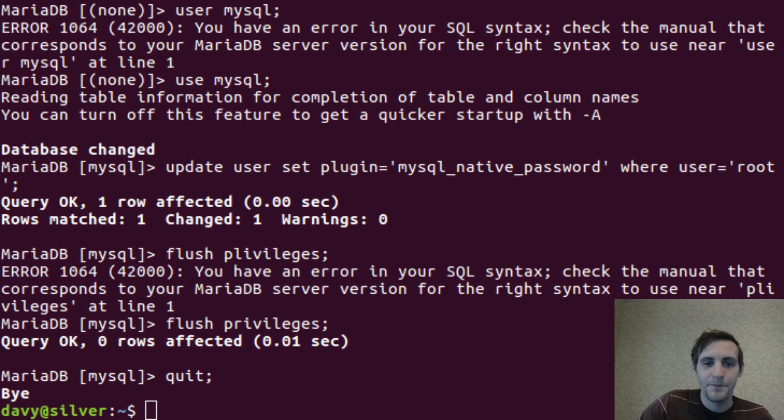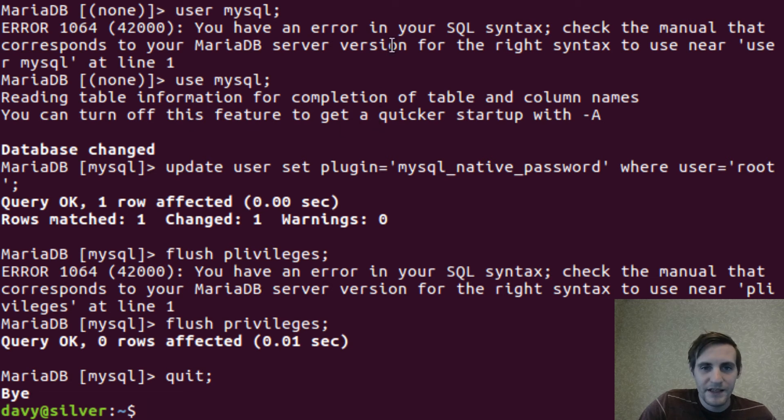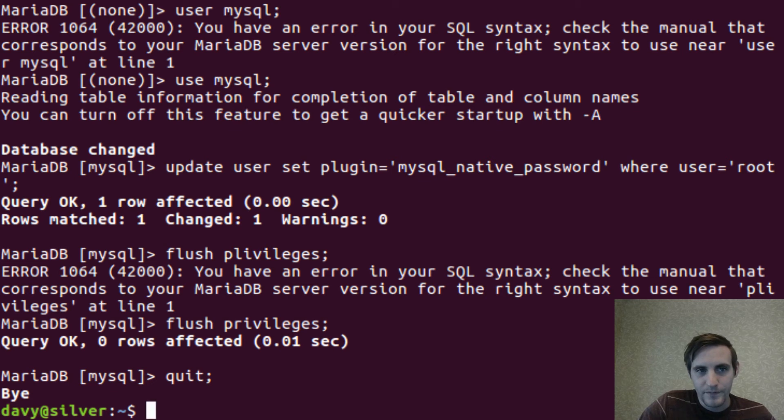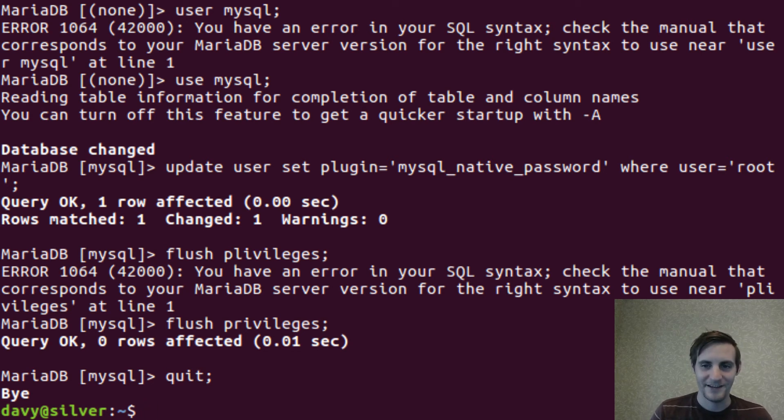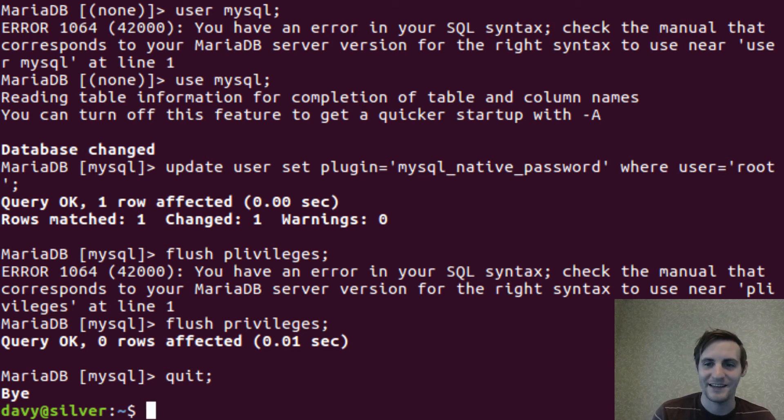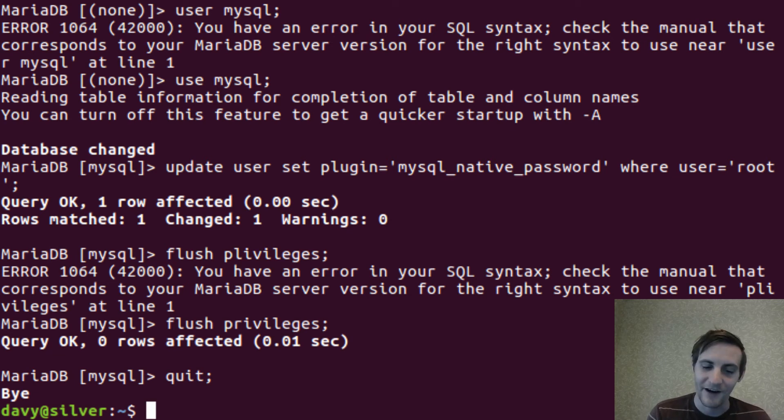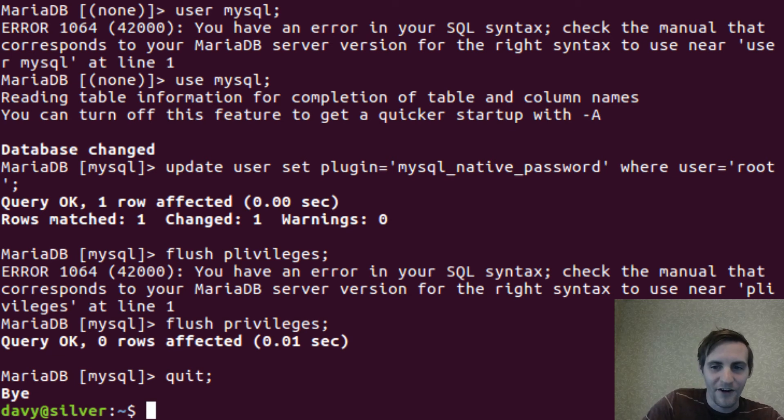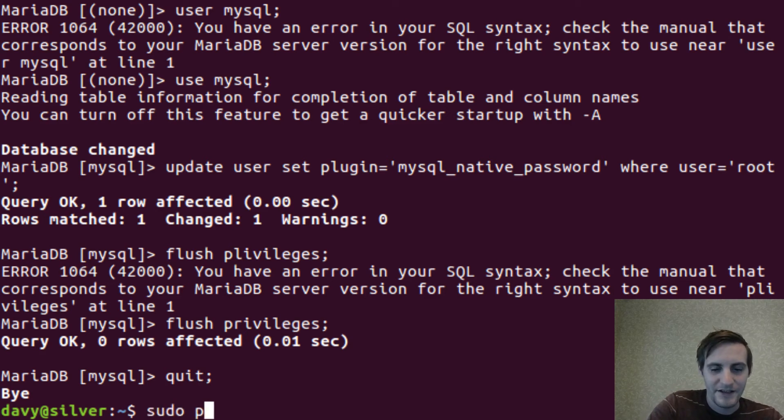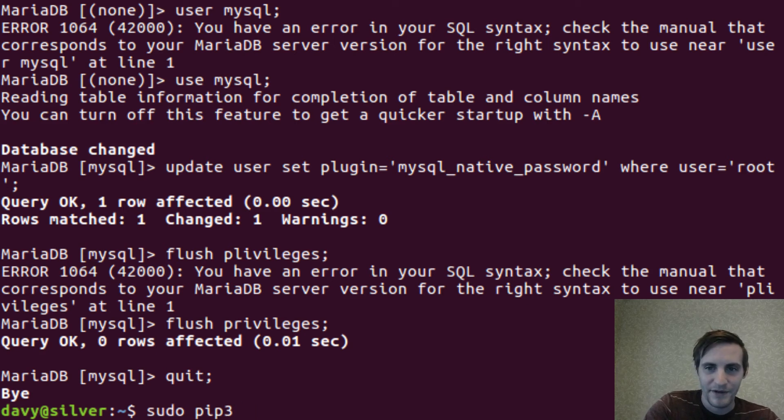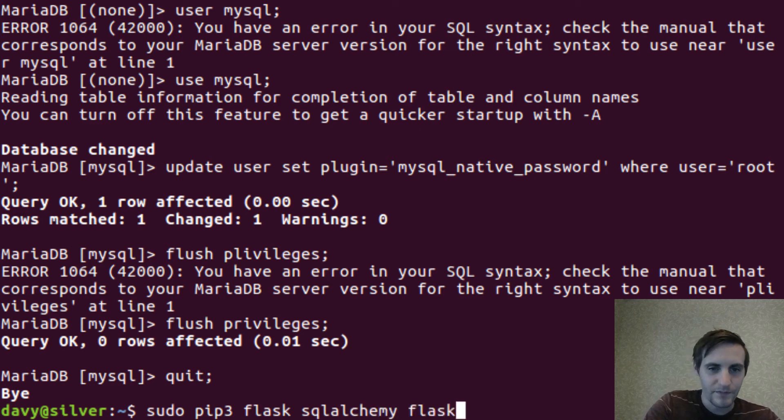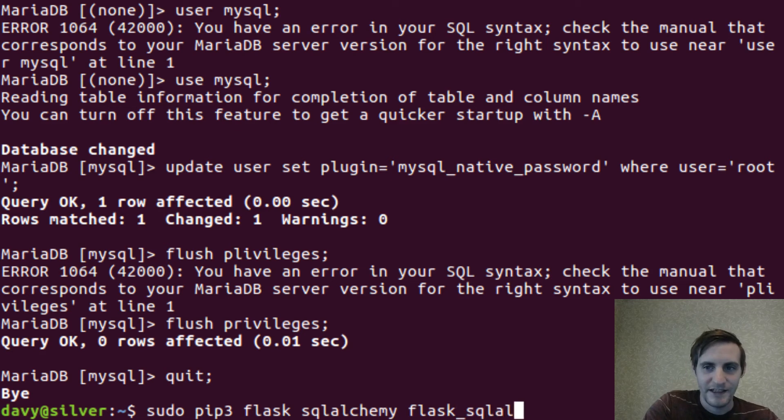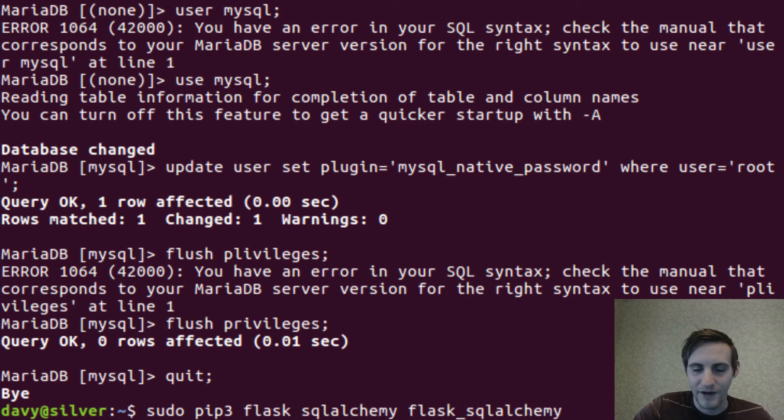So we're going to be using the flask web framework too. And there's a module for Python called flask sqlalchemy that handles the overlap between flask and sqlalchemy. It makes it a little bit easier to deal with sqlalchemy in flask. So we need to install all of those packages. And you can do that just by doing a pip3 flask sqlalchemy and then flask underscore sqlalchemy. We'll install that helper module.